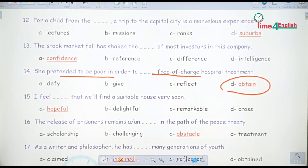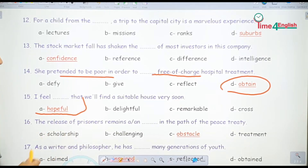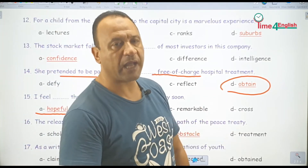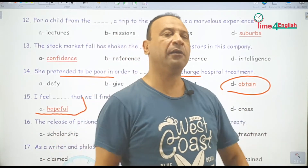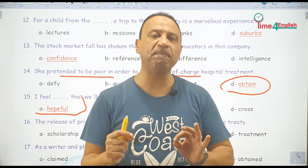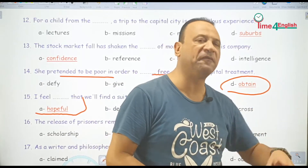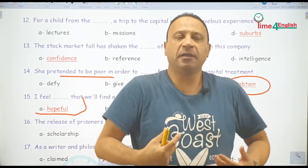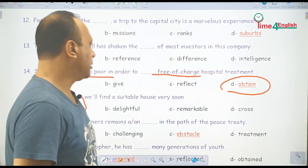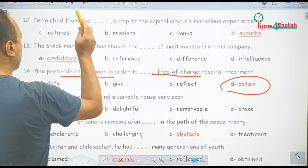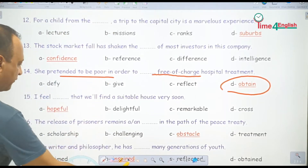I feel hopeful that we will find a suitable house very soon. I feel hopeful that — يعني يراودني الأمل، أنا عندي أمل. بدل ما أقول I'm hopeful — نقول I feel hopeful that — يعني أنا عندي أمل إننا هنلاقي مسكن أو بيت قريب أوي.